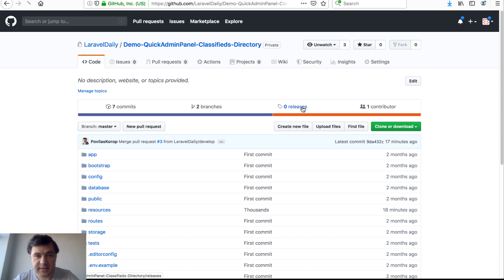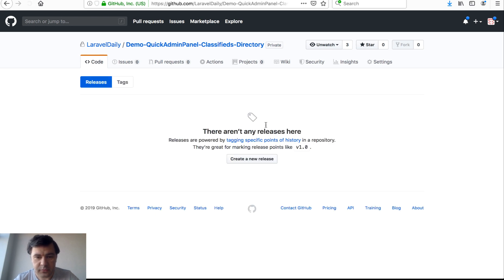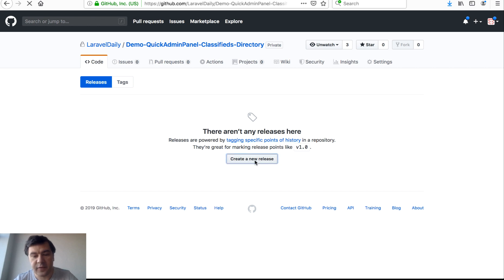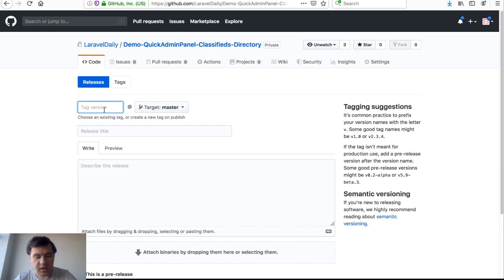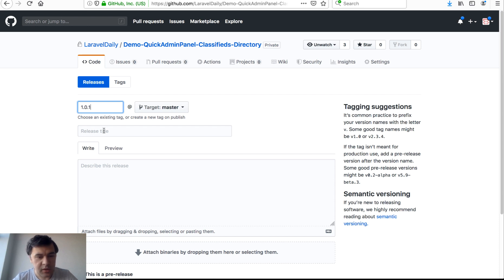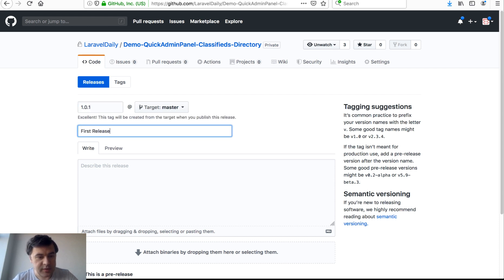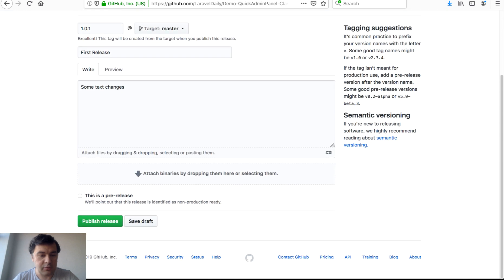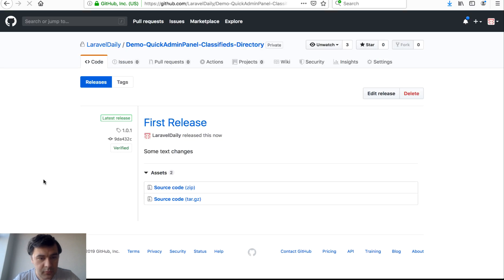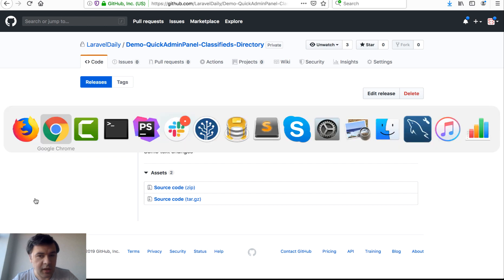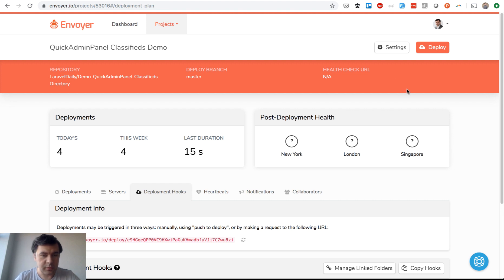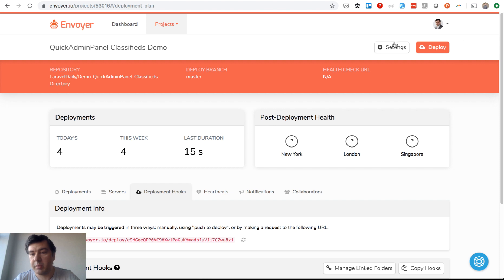But what is a release? Now here we go to the code, we go to releases. There aren't any release here. Release is kind of a tag, tagging specific points in history. It's kind of a version. Create new release, version 1.0.1, first release with some changes. What exactly was changed, like some text changes. You create a release, publish a release. That release is published. If we go to Envoyer, as you can see it was deployed immediately. Probably without any changes, so nothing has been actually deployed, but it was triggered.